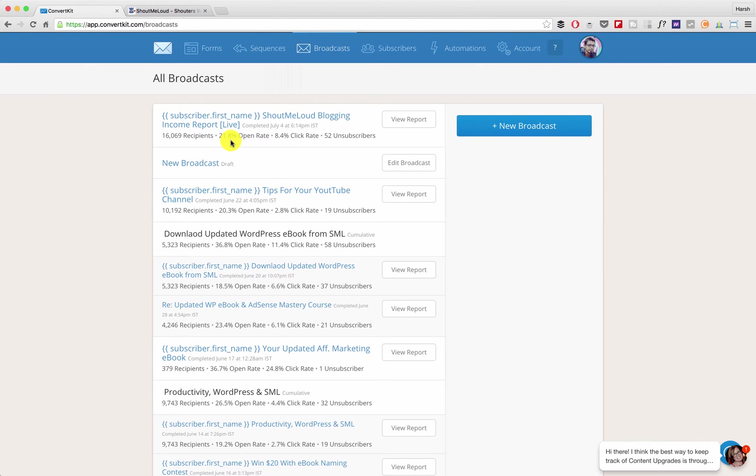So apart from 21.8%, I can still send email to 78.2% of people. Those are the people who have not opened the email. They might have received the email but they haven't opened it.